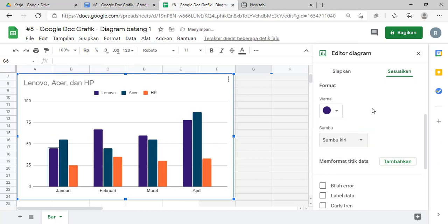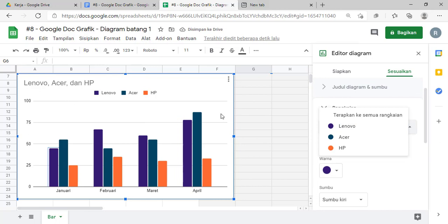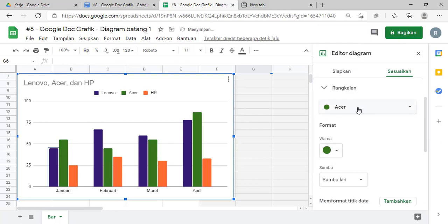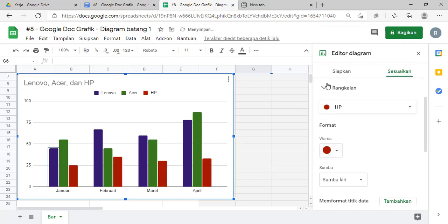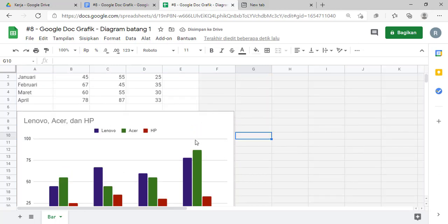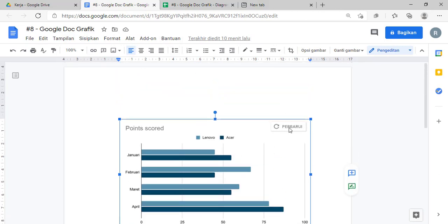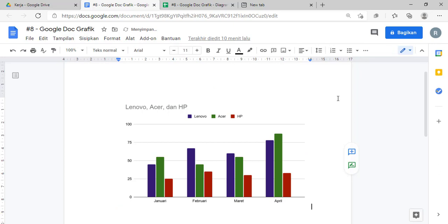Oke, ganti sumbu kiri-kanannya. Kemudian kalau yang Acer, tinggal dipilih Acer-nya dulu, kemudian warnanya juga silakan diganti kalau mau diganti. Kemudian yang HP, kalau nggak suka warnanya juga boleh diganti dengan warnanya ini. Nah, ini udah selesai kita ganti.